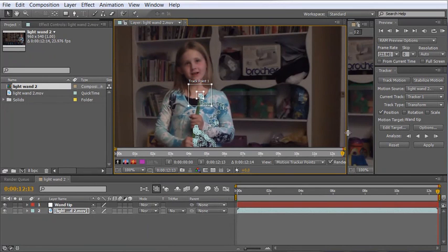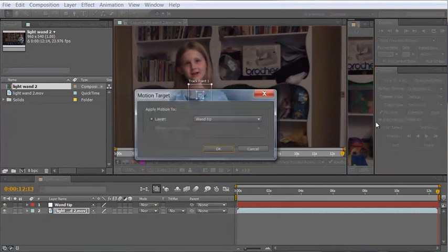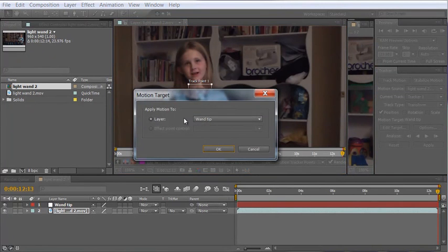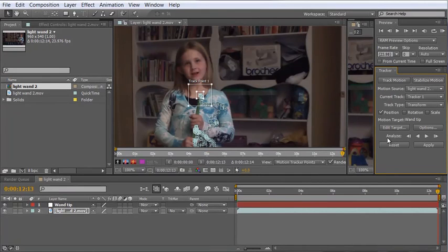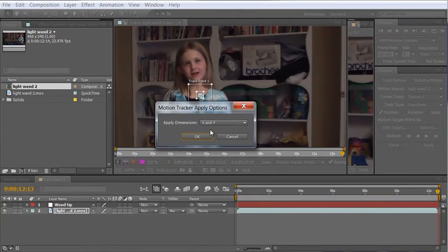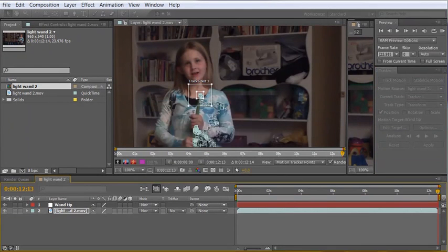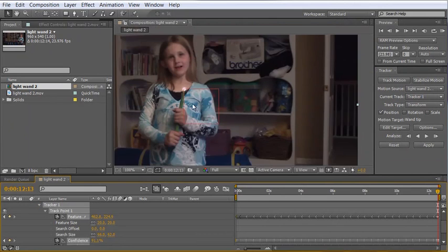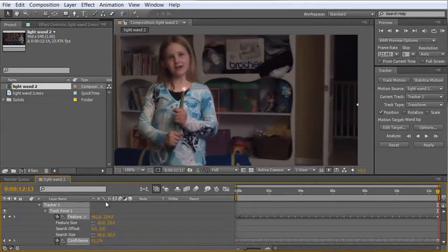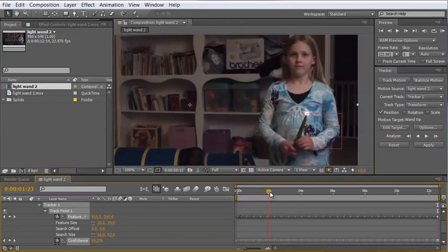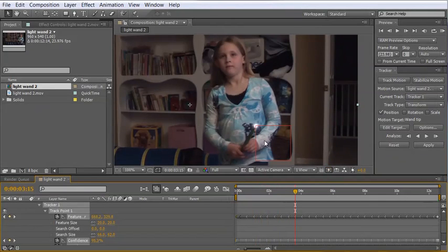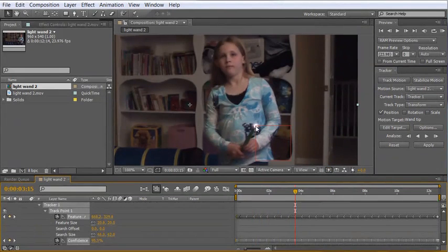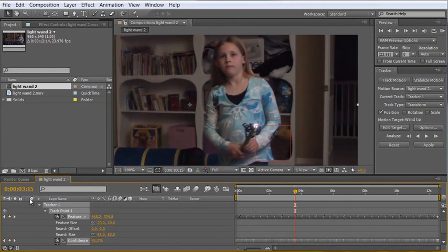Well now our wand track is done. Let's hit edit target to make sure we've got our wand tip null selected and we do. Hit apply in the x and y direction and if we close out of our tracking window here you can see that our null layer has indeed been parented or basically tracked to the tip of our wand which is exactly what we want.